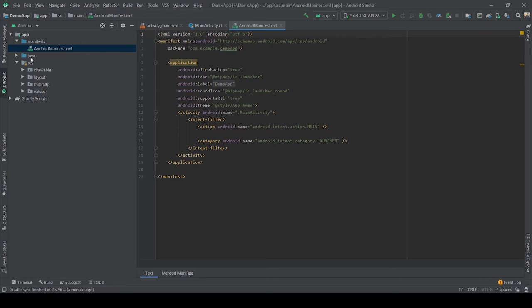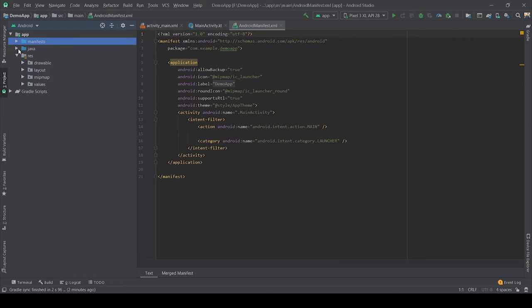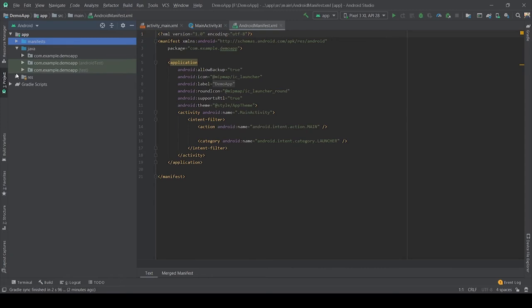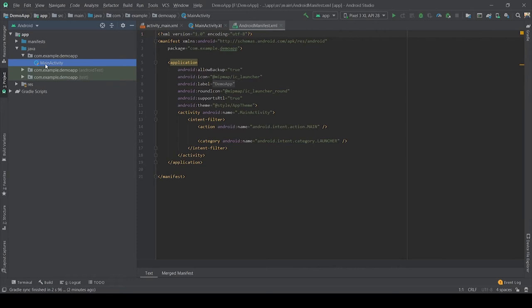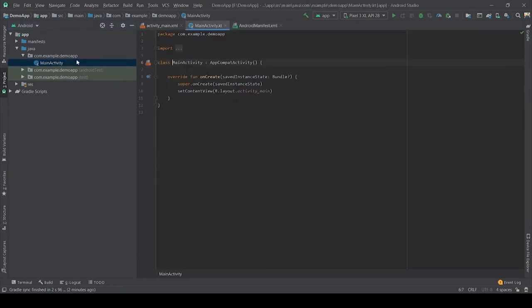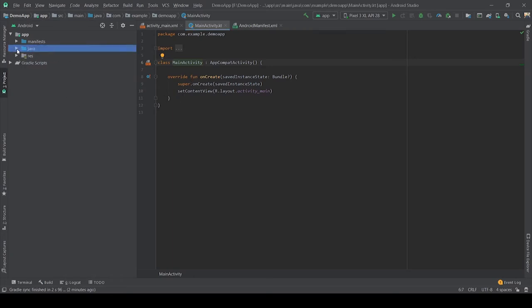Now Java folder. Java folder is the folder which consists of all the Java and Kotlin source code files which are used while creating the code files during application development, including test files and other files. If we create a new project using Kotlin, by default the class name will be MainActivity.kt. Here you can see MainActivity.kt.